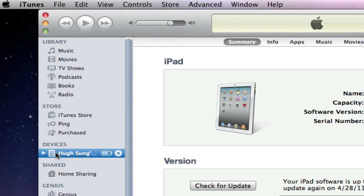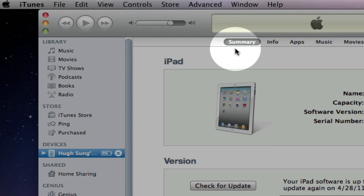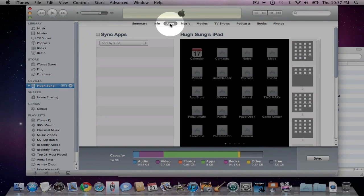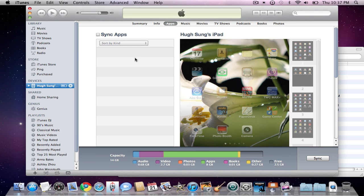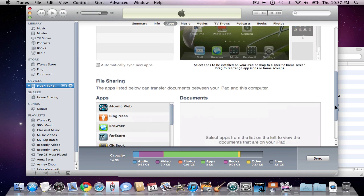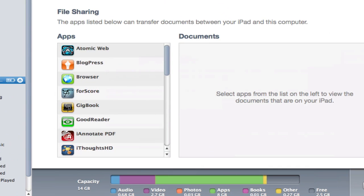You should see the summary screen open by default. Under this menu section, click on Apps. Normally you would see your apps if it's synced to your main computer. This is actually a different computer that I have, so my apps are not synced here, but it doesn't really matter. Let's scroll down to this bottom section until you see File Sharing.